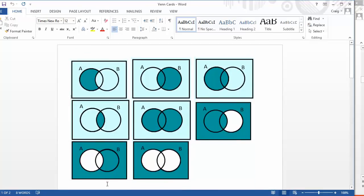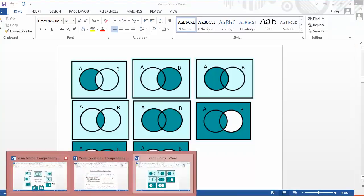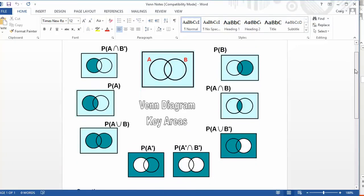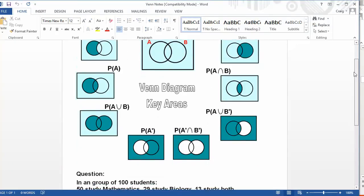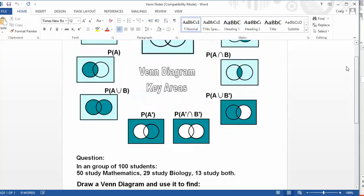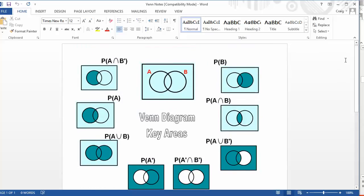So, there's a lovely little card sort activity and you'll be pleased to know that the answers to that card sort are given there along with some nice notes on Venn diagrams. So, once students have done that particular bit, so they've got their idea into what a Venn diagram is and they've got a little bit of matching up going on,